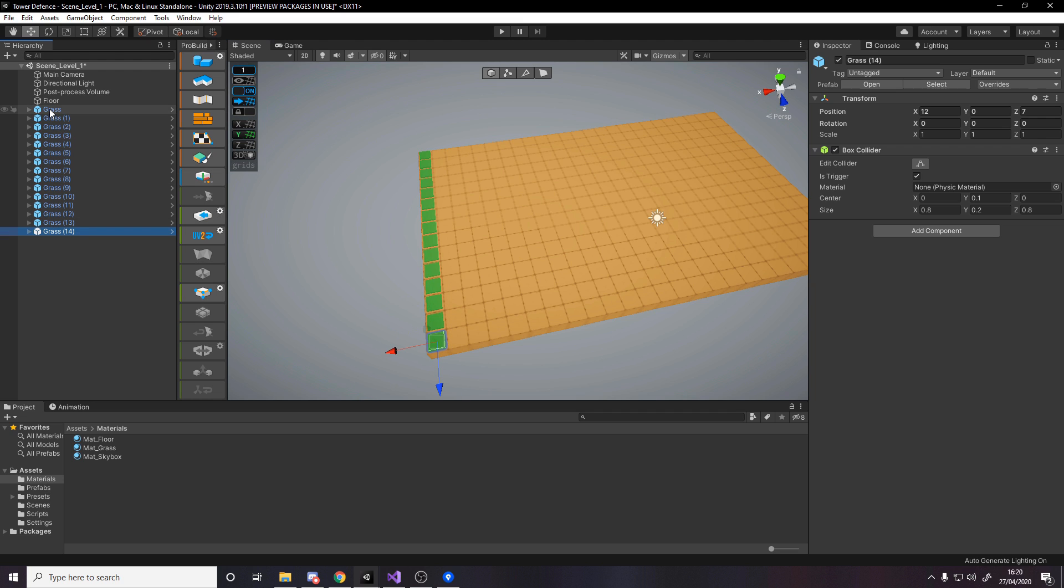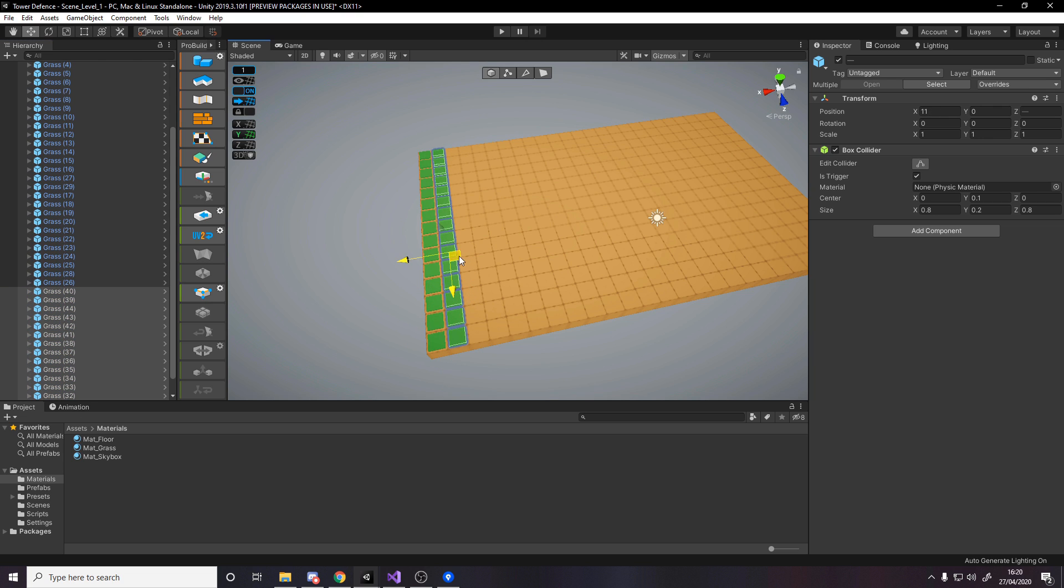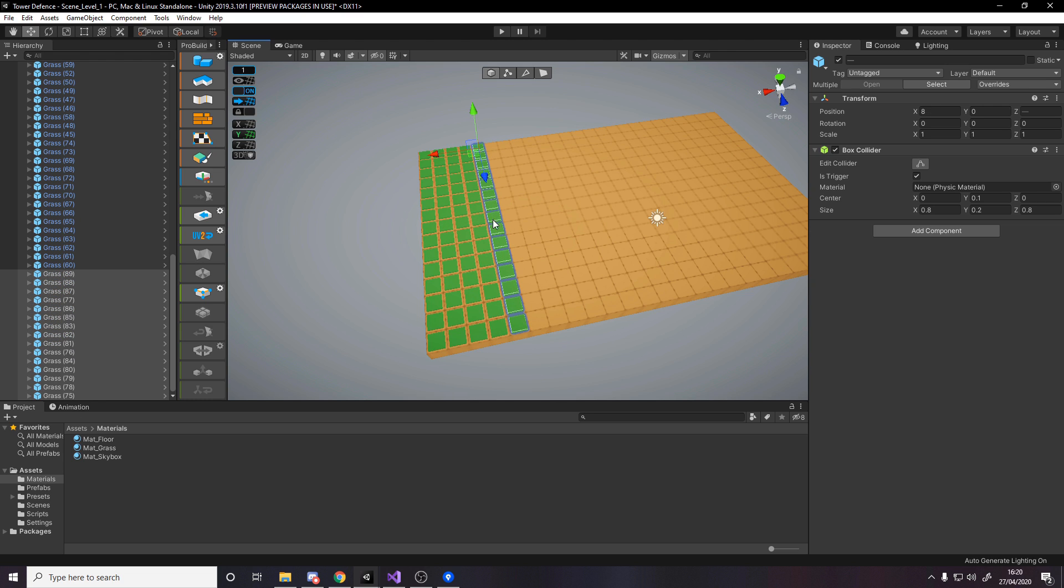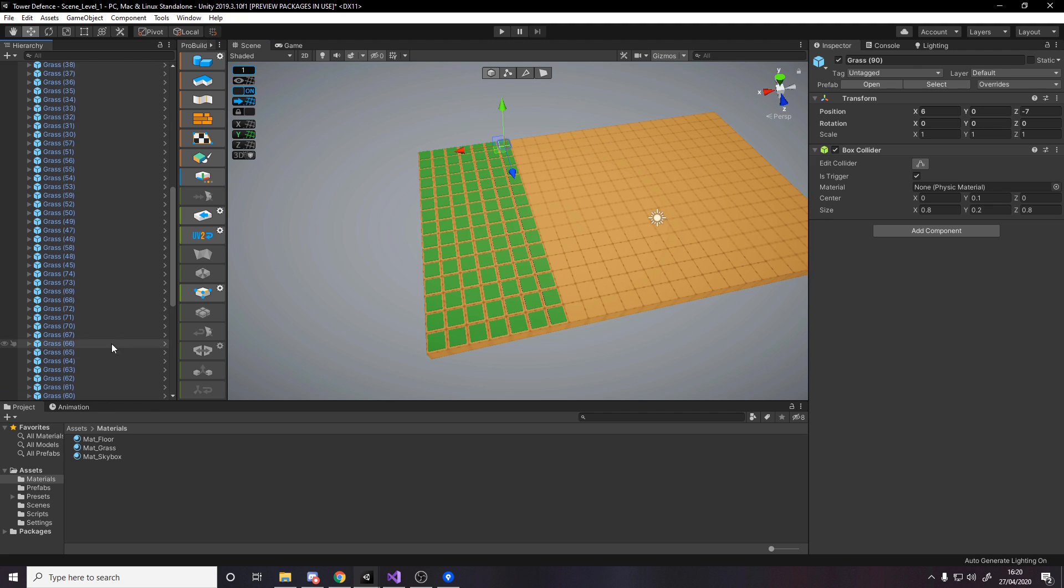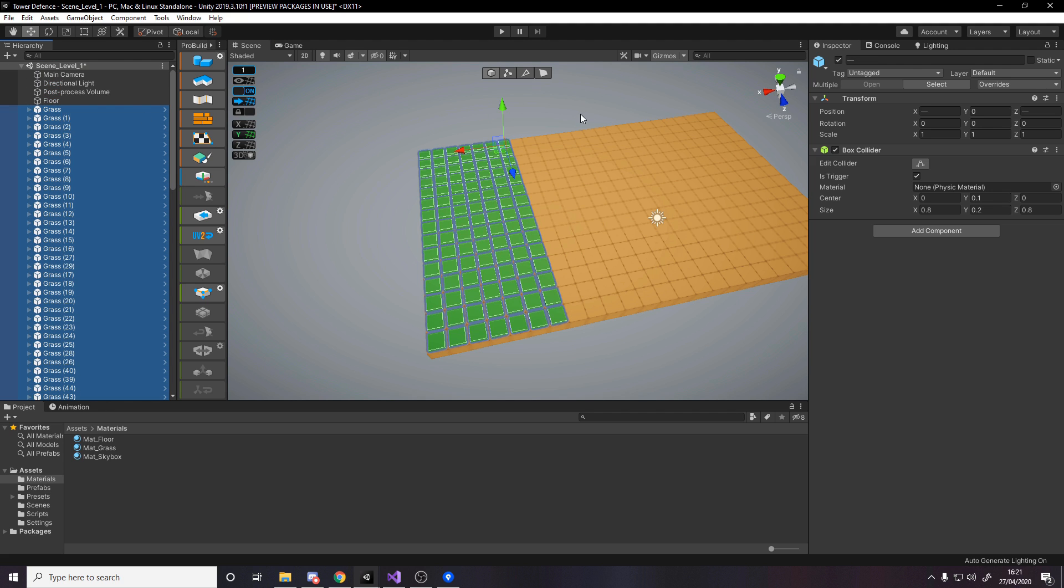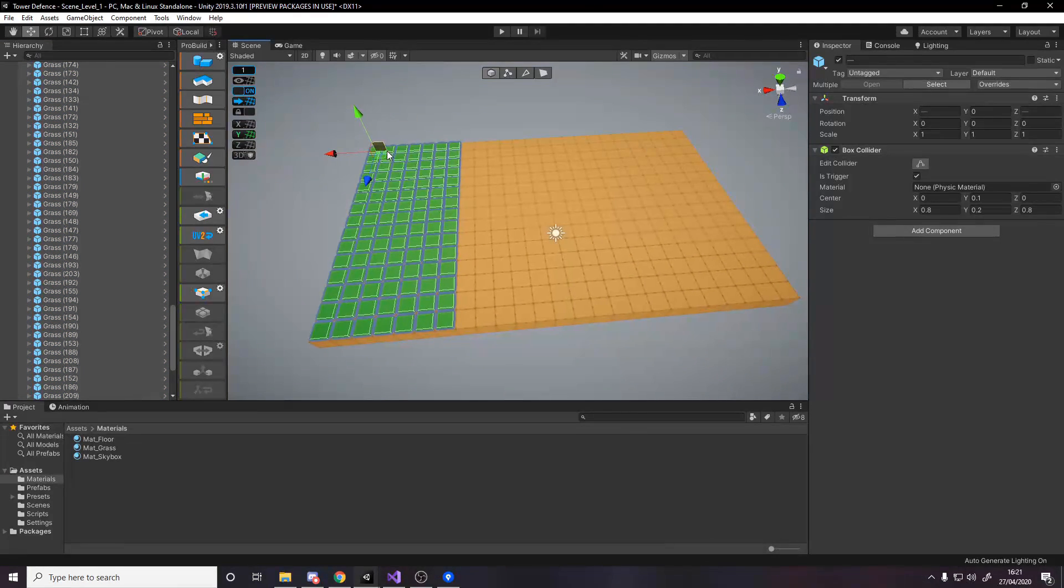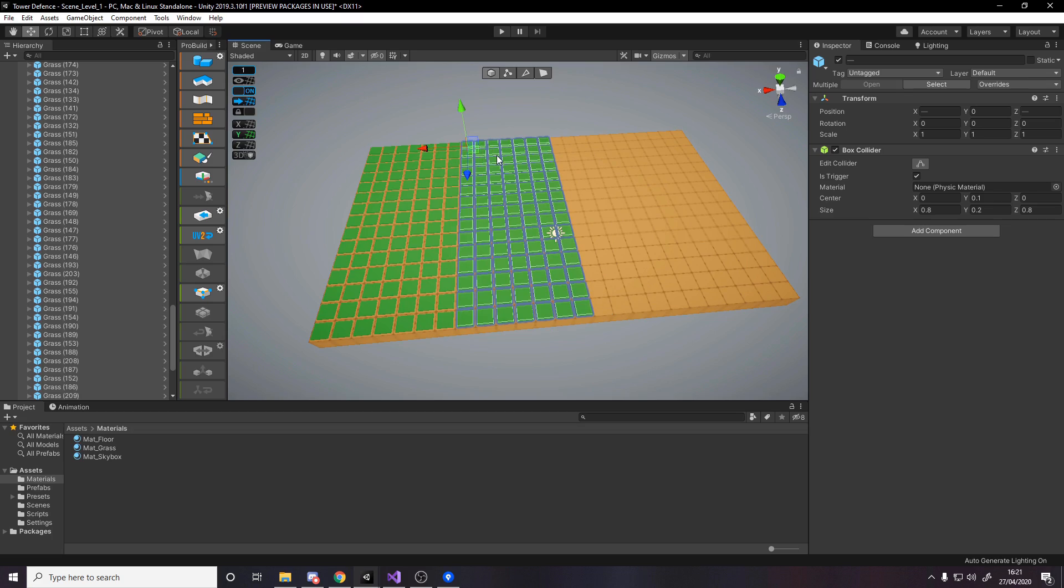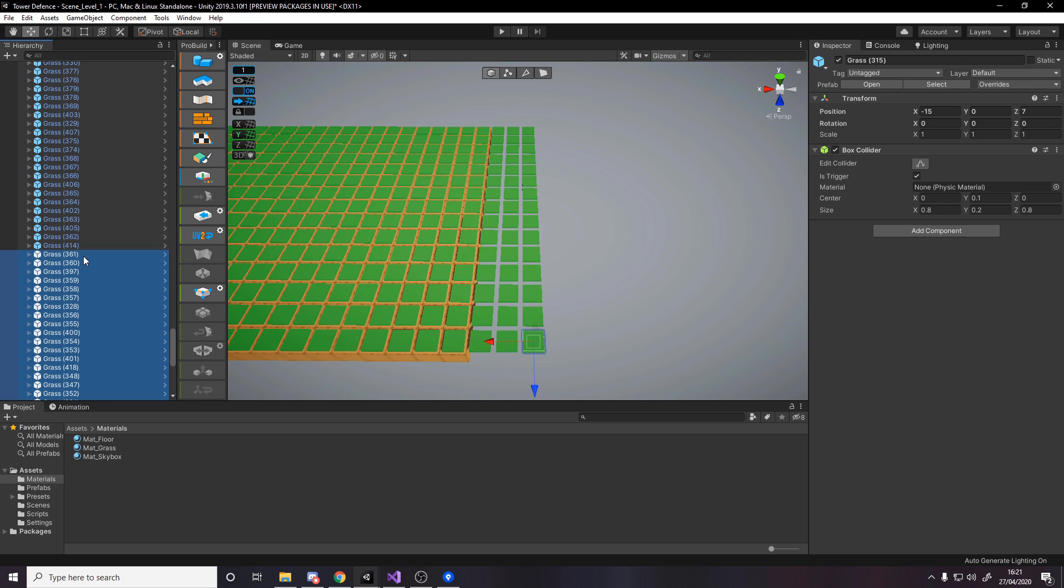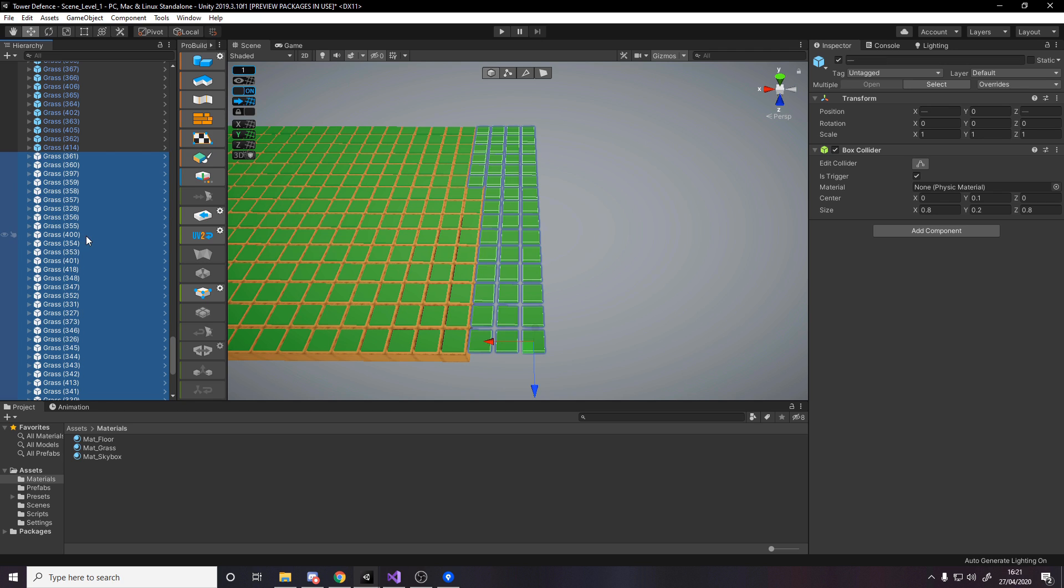Hold shift and select them all and duplicate. Once you've got a few like this, you can select the bottom one, shift select the top one, duplicate, and just start moving the entire thing across. You'll be done in no time.